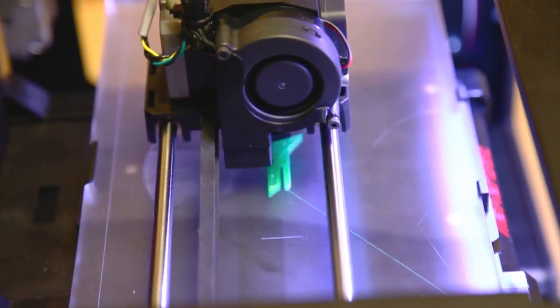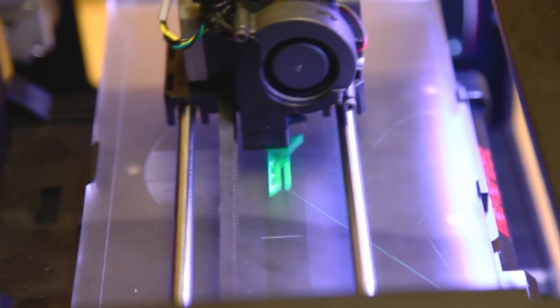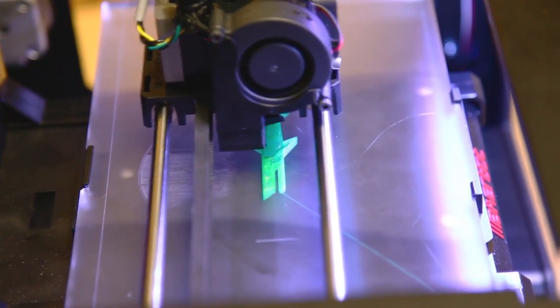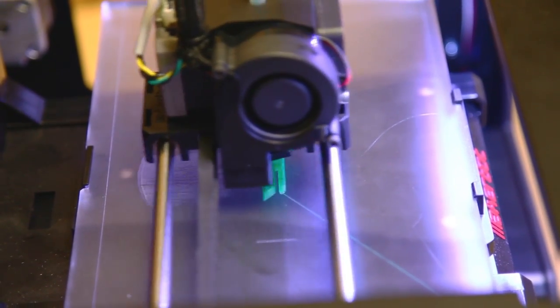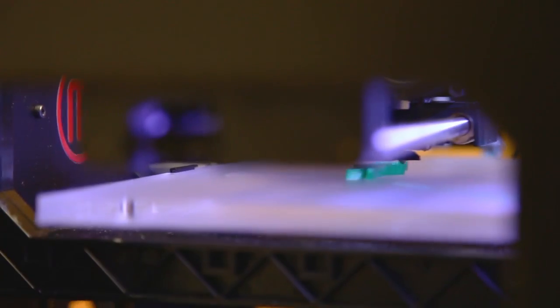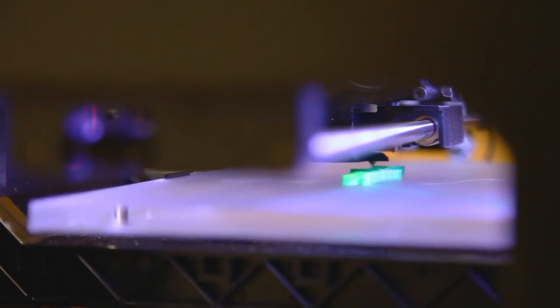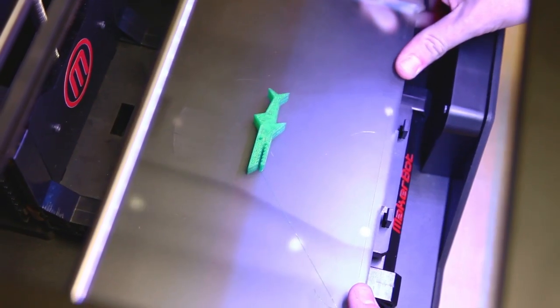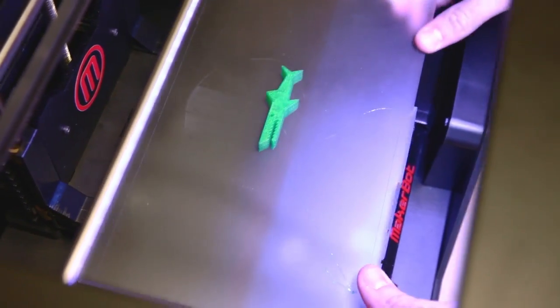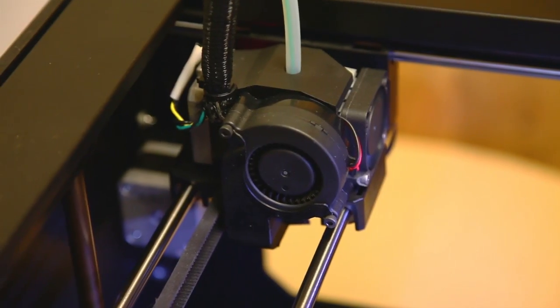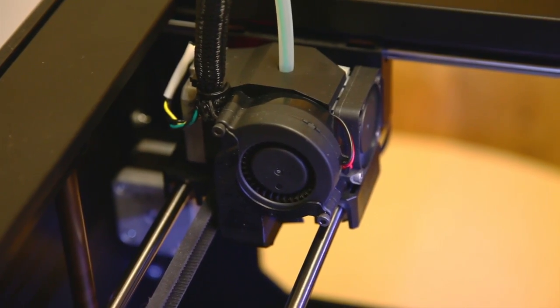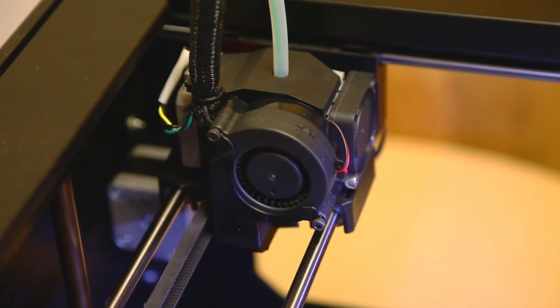In addition to basic performance improvements, the new Replicator boasts new features including a simpler bed leveling process, a removable print bed for easy retrieval, and a cold pause where the machine actually cools and stops printing and picks up later exactly where you left off.